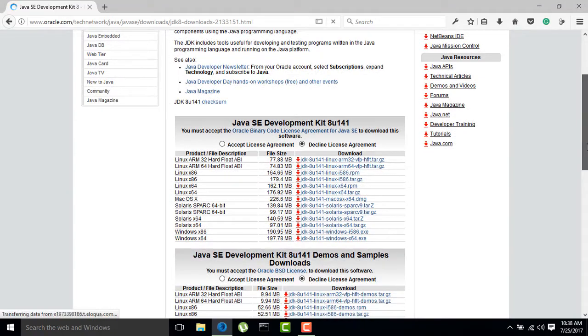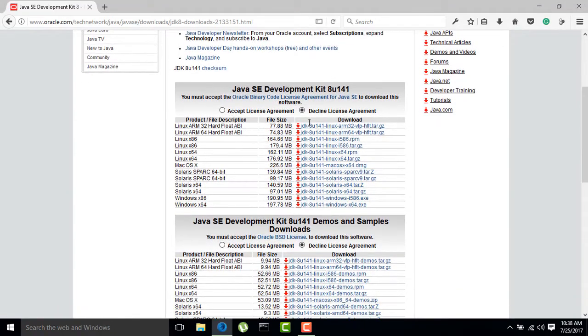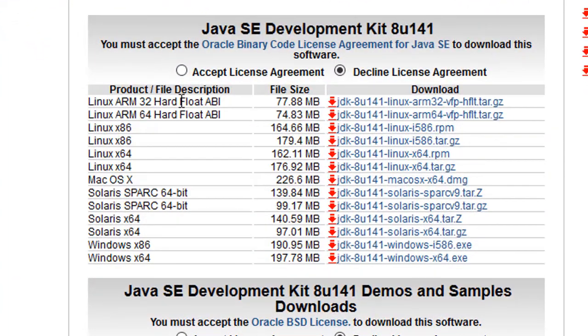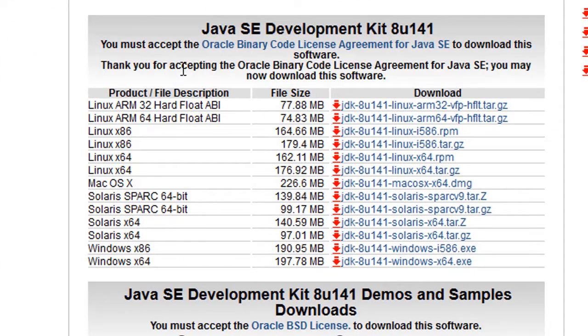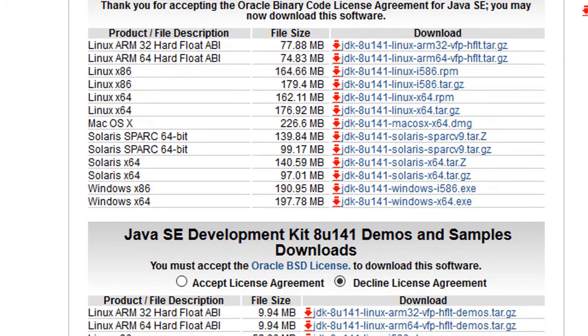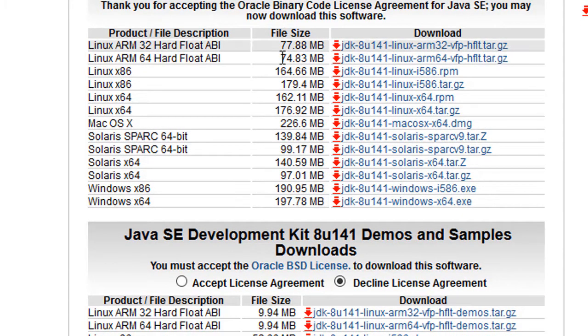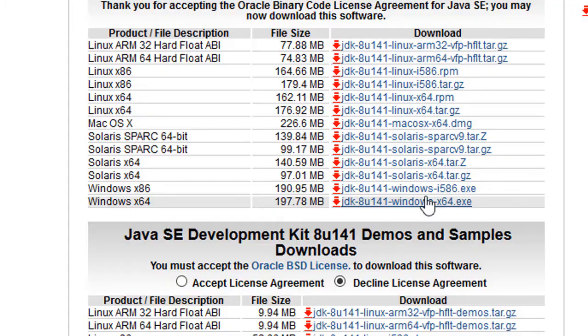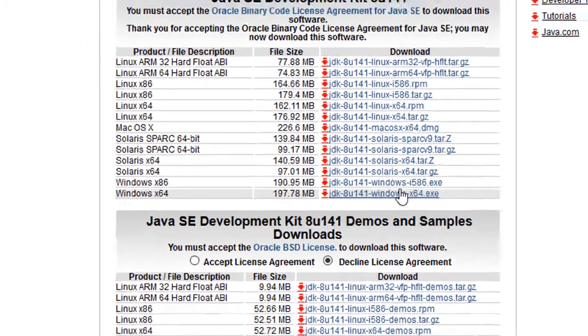After that, you have to accept the license, so accept the license and then you will have downloads for various platforms. Click on the link, for example I have Windows so I will click on this one.